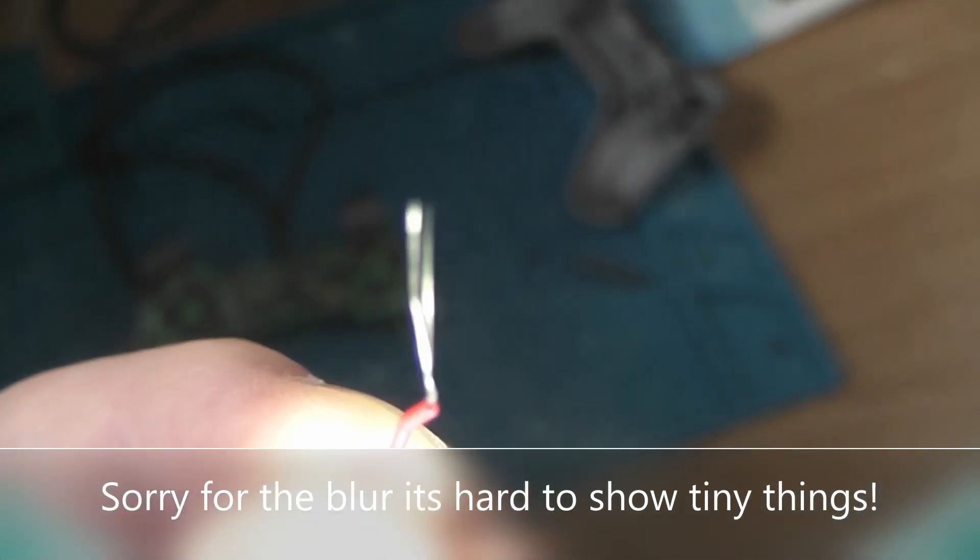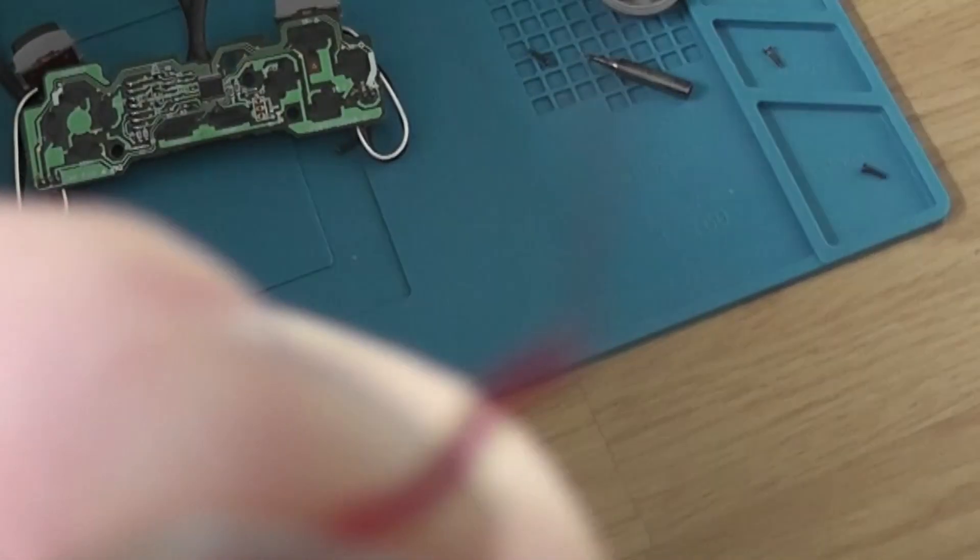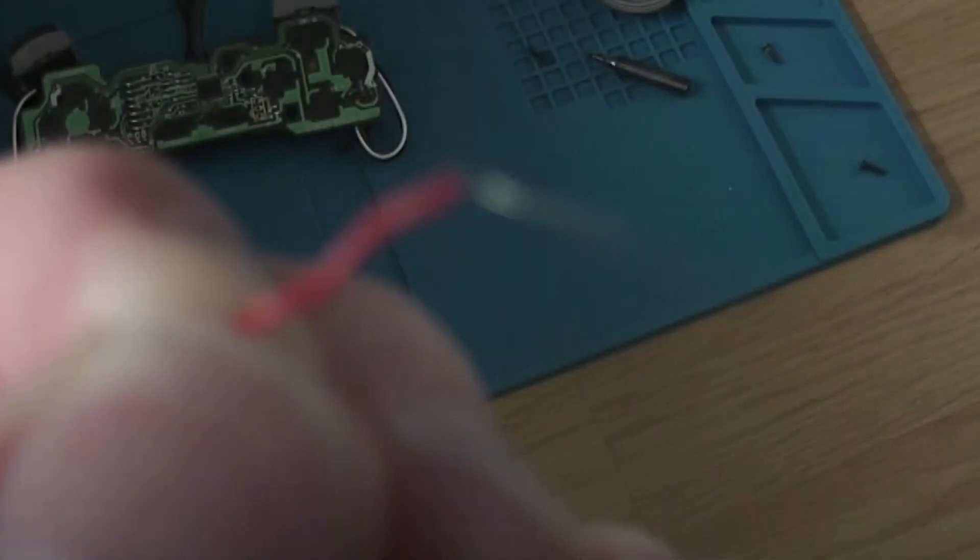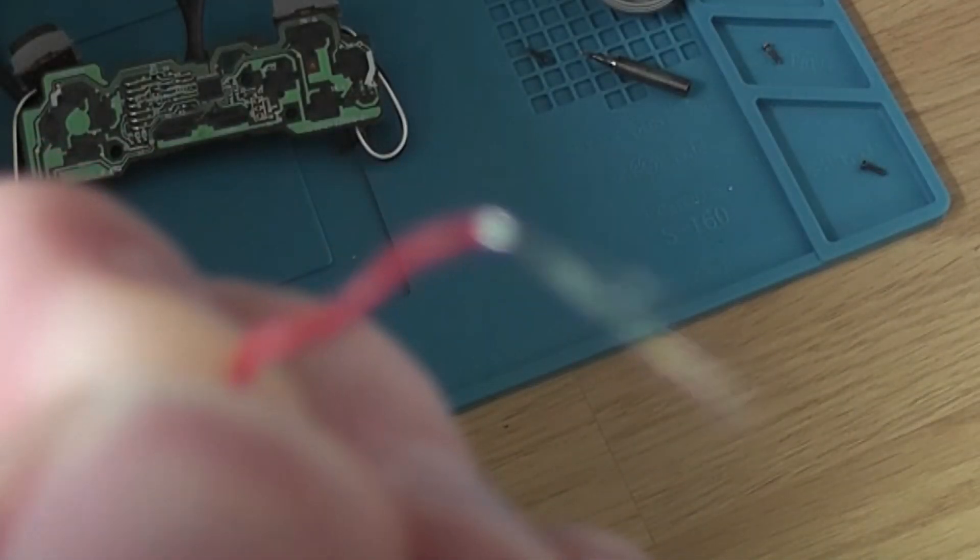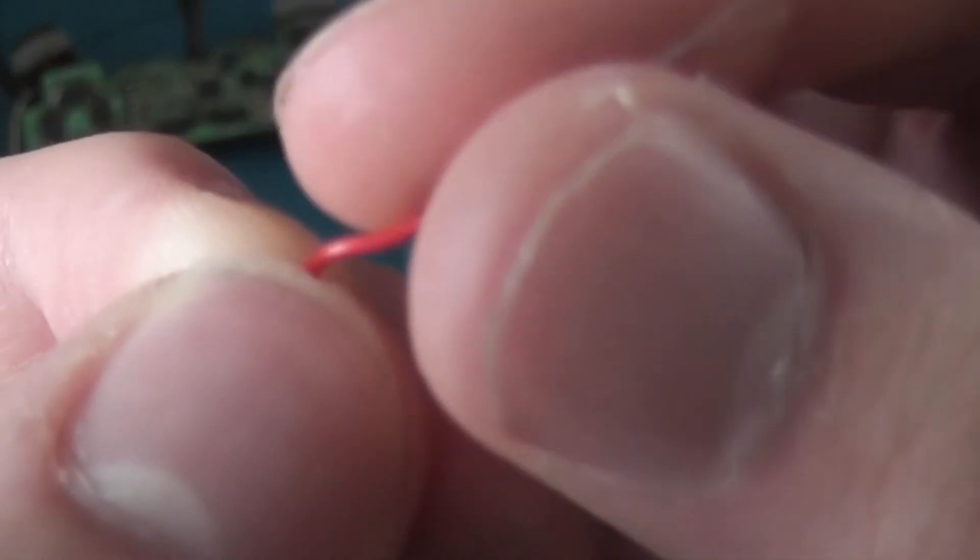Because of how small that is, I don't think the camera does it justice, but how small it is. It's really tiny.